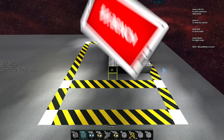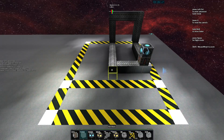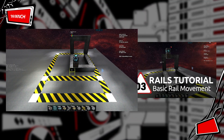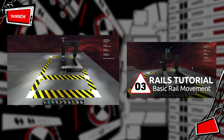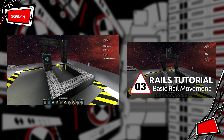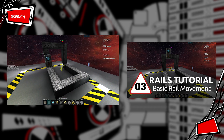My name is Bench and welcome back to our rail tutorial series. In the last video we built this linear motion of our block on rails in all three axes. It is really cool.